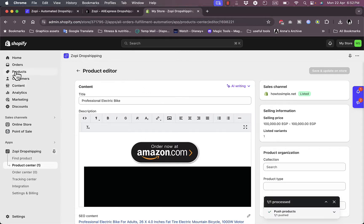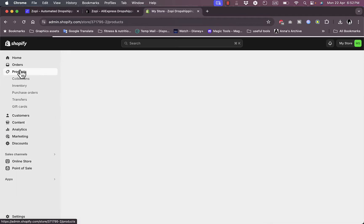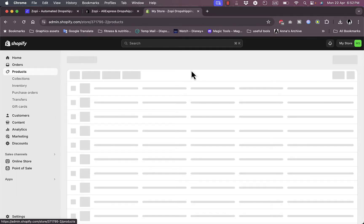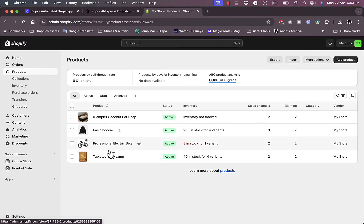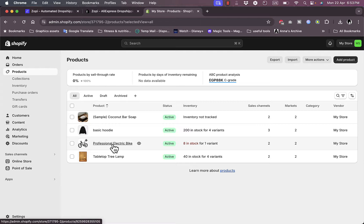To confirm it's successfully added, let's go to the products on my Shopify store. As you can see, the Professional Electric Bike is successfully added, so I can start selling it or listing the item on my Shopify store.